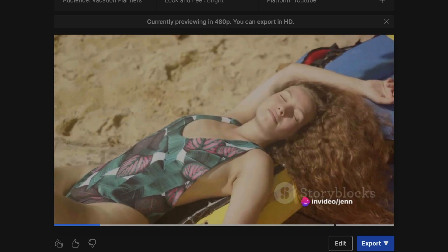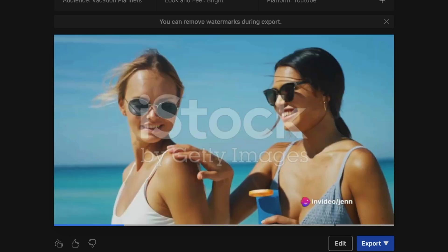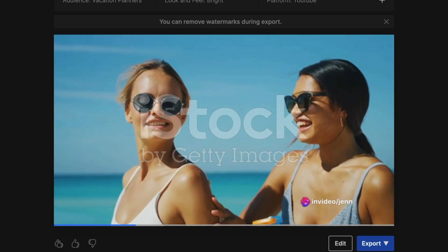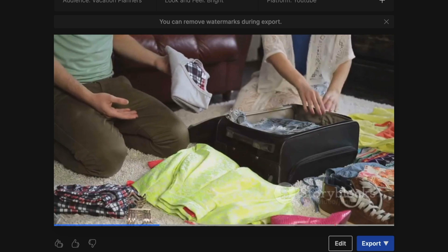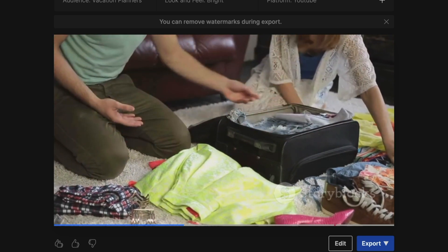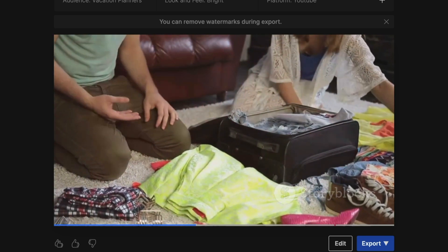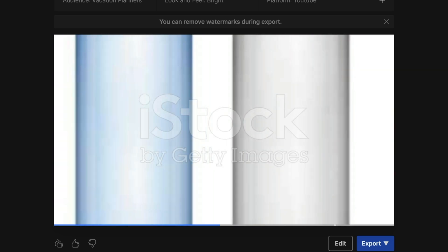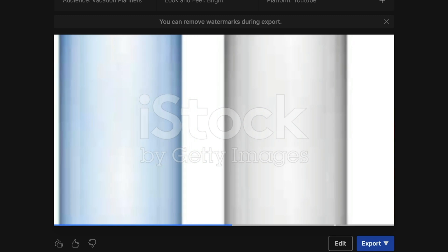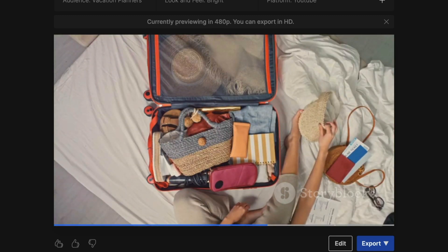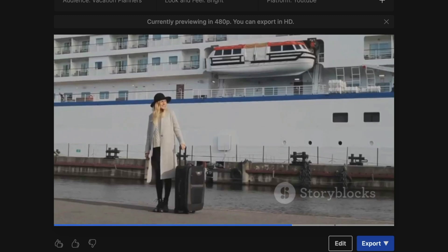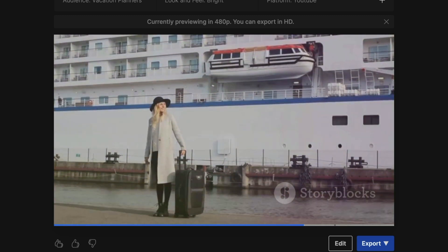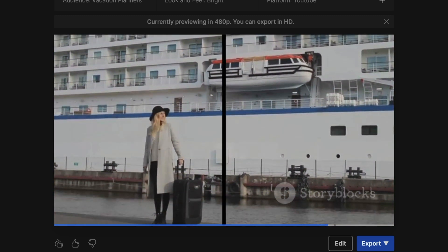Ever wonder what to pack for a cruise vacation? No worries. We've got you covered. Start with the basics like swimwear, sunscreen, and a good book. Don't forget formal wear for dining nights and a light jacket for breezy evenings. Pack a reusable water bottle to stay hydrated and save the planet. Remember your passport, tickets, and any necessary medication. Stay prepared, stay stylish, and most importantly, enjoy the voyage.